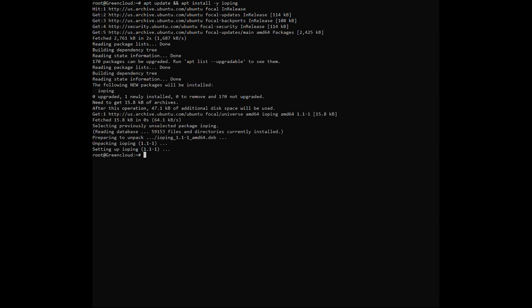After installation is complete, check the delay of each request with the following command. Test 10 requests.